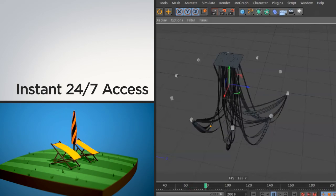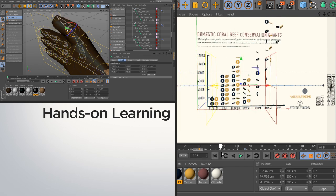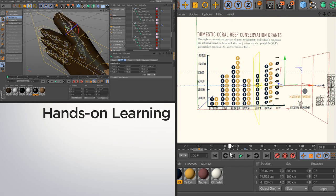Get instant 24/7 access to thousands of professional Cinema 4D tutorials and the project files you need for immersive, hands-on learning.